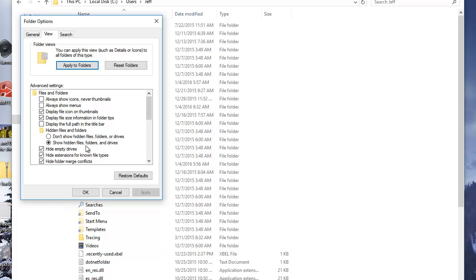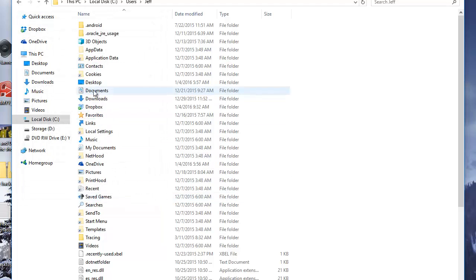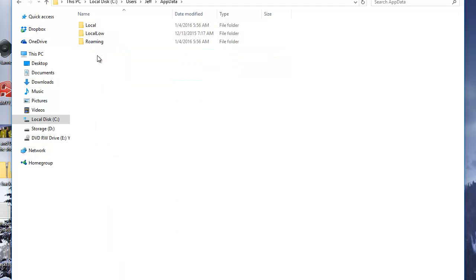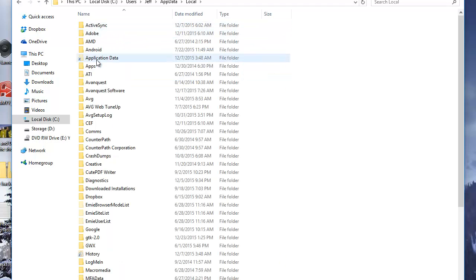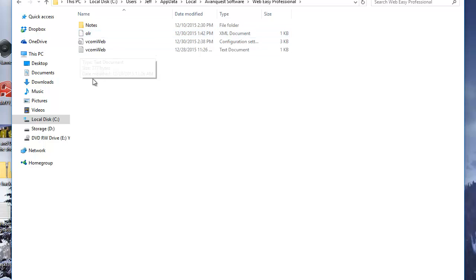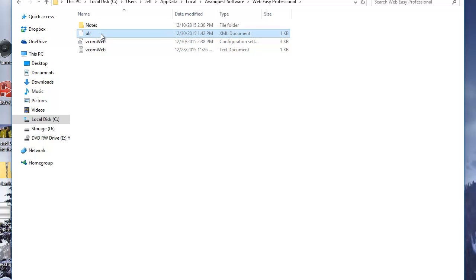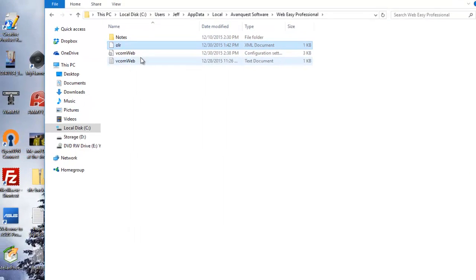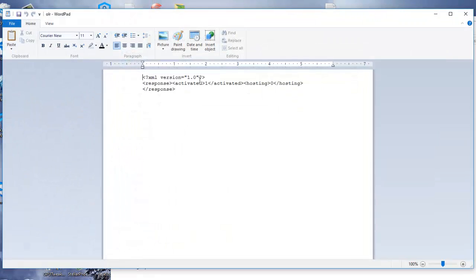and folders' is selected. Once you have that done, go into AppData, Local, AvantQuest Software, Web Easy Professional, and you'll see the file OLR. Right-click on it, choose Edit, and you'll see these lines.